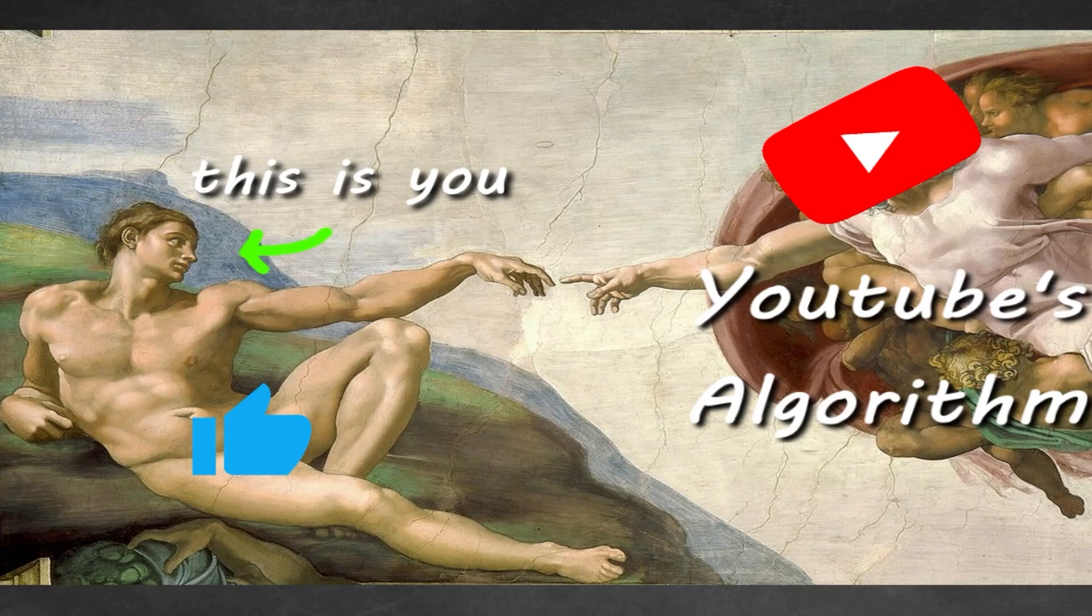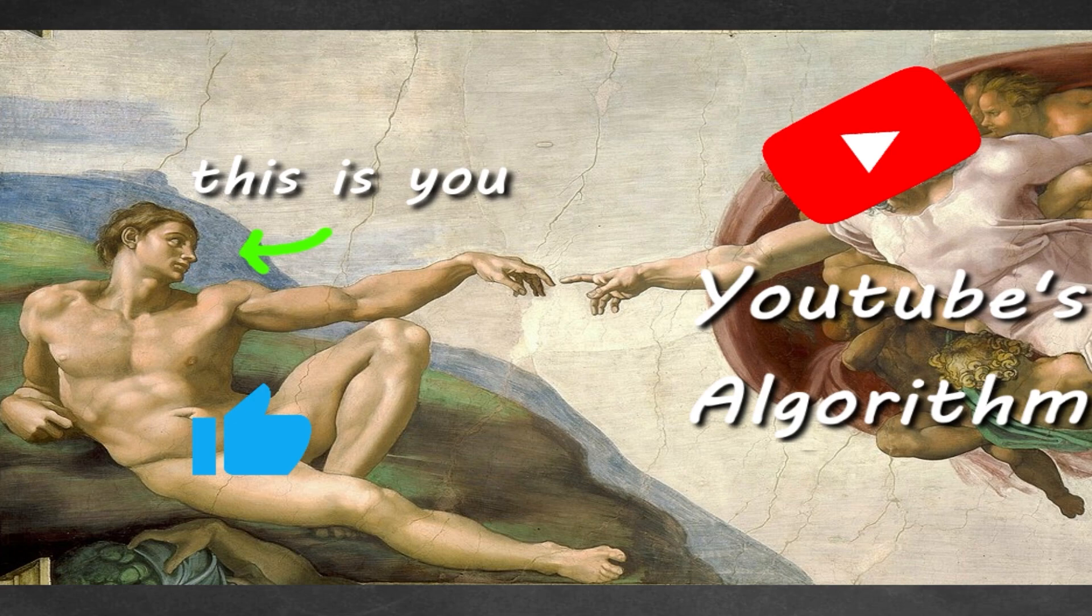Hey, if you wouldn't mind, please like, comment, and subscribe. One like equals one prayer for the YouTube algorithm.